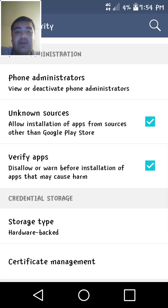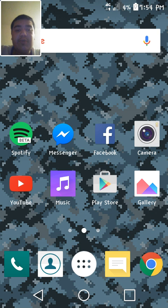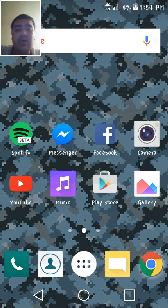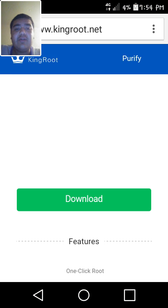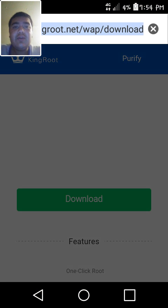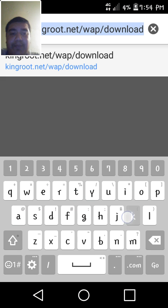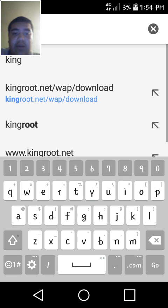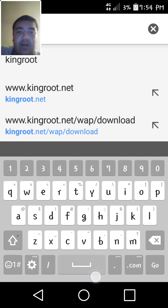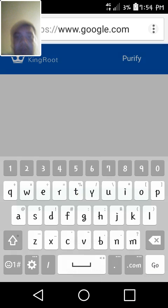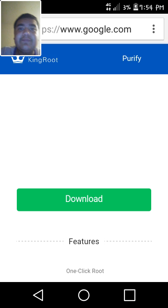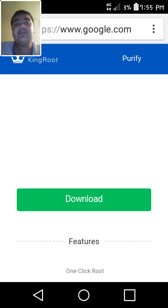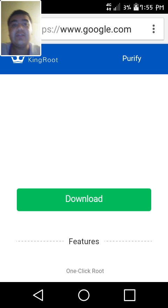So once you've done that, you just press your home button. You want to go into your Google Chrome, just type in King root. I'll leave the file link in the description for you guys so you don't have to struggle.